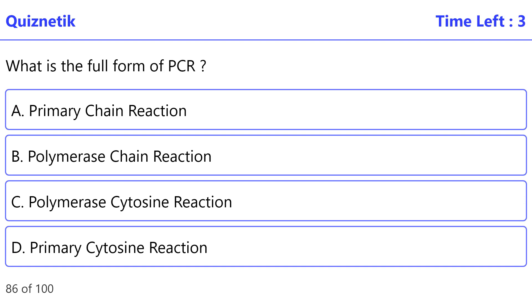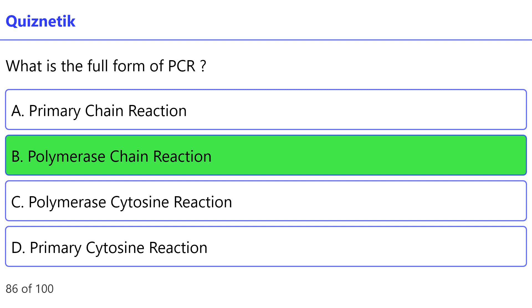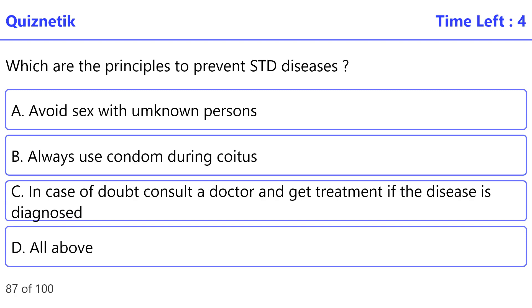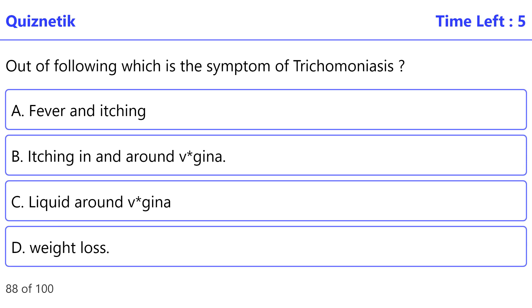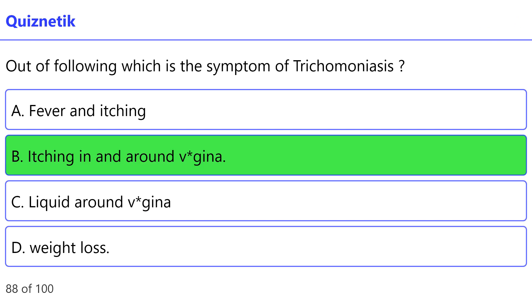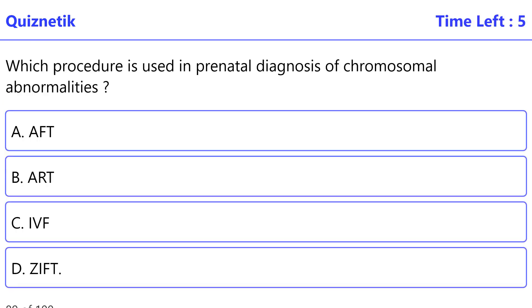What is the full form of PCR? The correct option is B: Polymerase Chain Reaction. Which are the principles to prevent STD diseases? The correct option is D: All of the above. Which is a symptom of trichomoniasis? The correct option is B: Itching in and around the vagina.